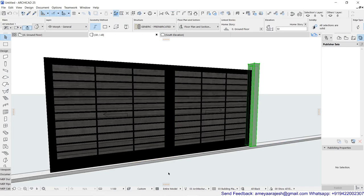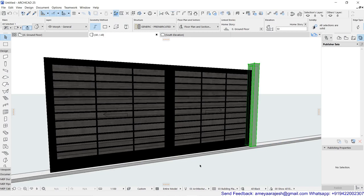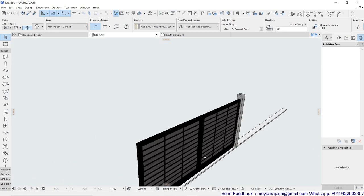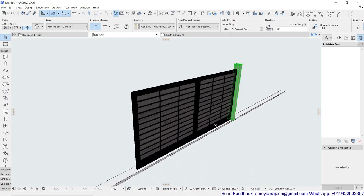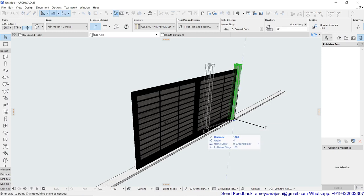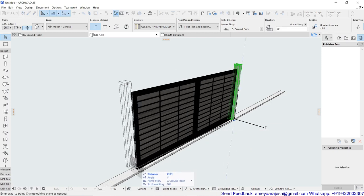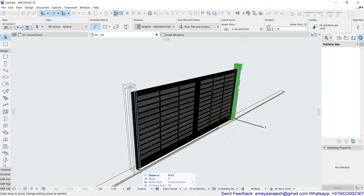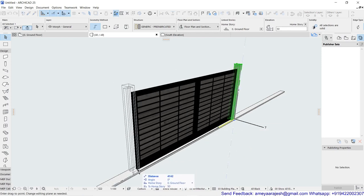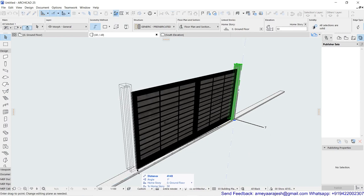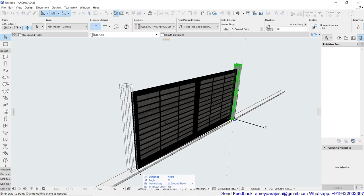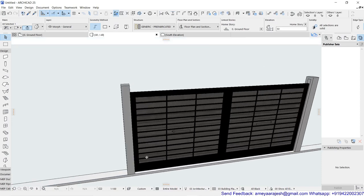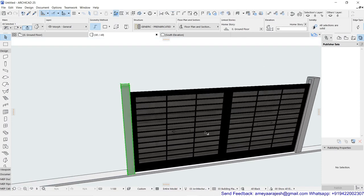So you can copy this on other side also. You can mirror it also. So that depends only on your convenience. So I'll just try to copy this on the other side. And once it got copied.